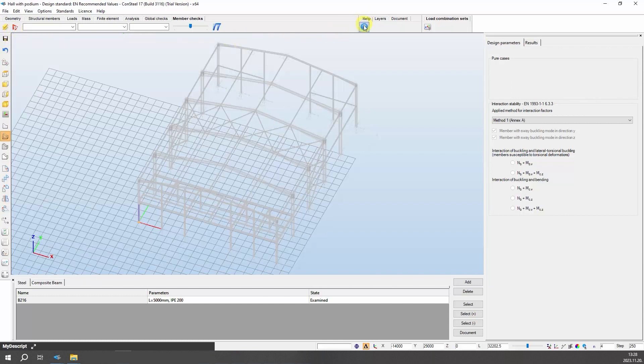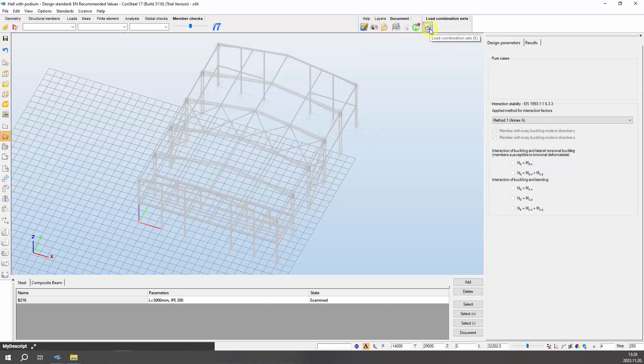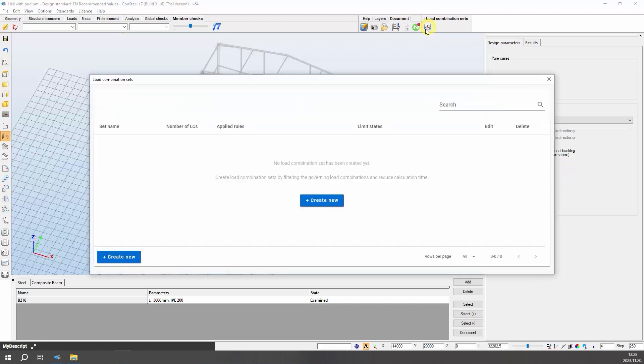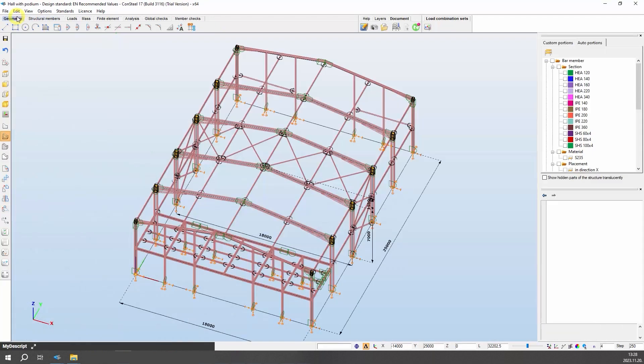The help tab is for essential support related requests. The layers tab provides functions for adjusting the layer properties. The functions of the document tab allow the flexible creation of detailed statical documentation and contain a model information tool. In Consteal, it is possible to create load combination sets for different purposes like preliminary design, structural design, connection design, etc. A load combination set is a list of load combinations selected in any way. The goal is to reduce the number of load combinations by selecting the most relevant ones for the actual design phase.